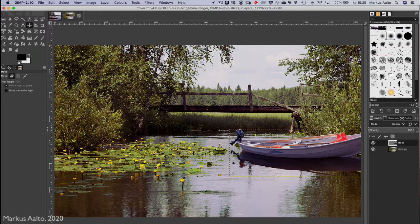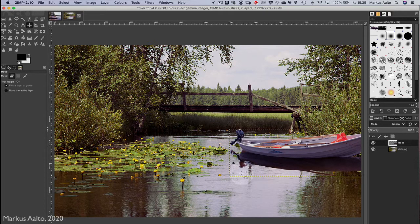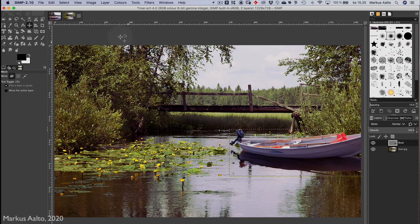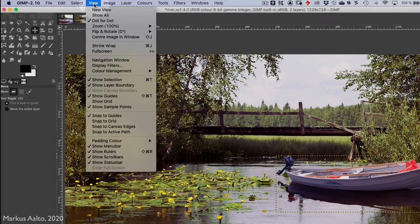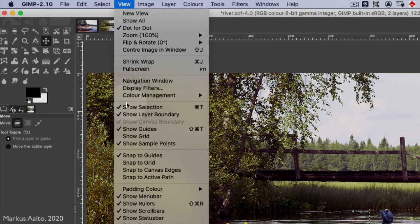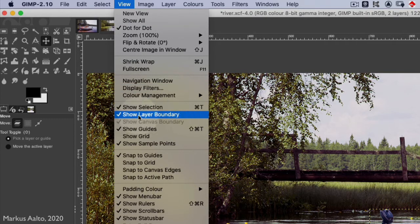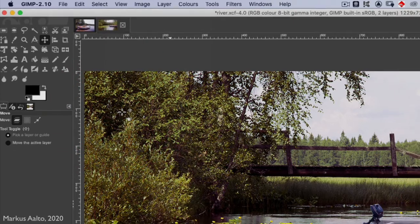Now I have these boundaries here that I want to get rid of, so I go here to View menu, and here, Show Layer Boundary. No, I don't want to show them, so I click them off. So it looks neater now.